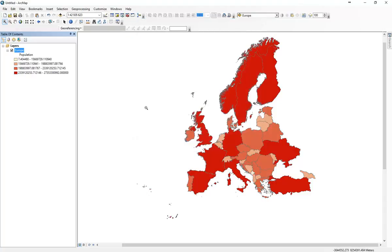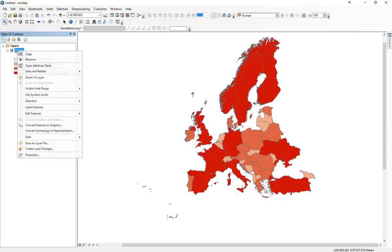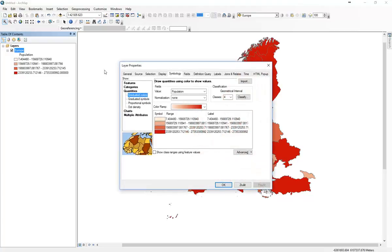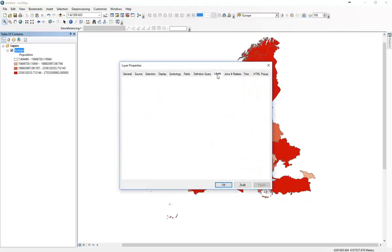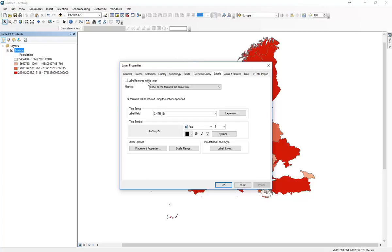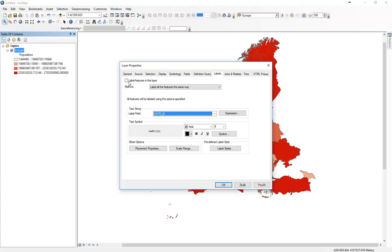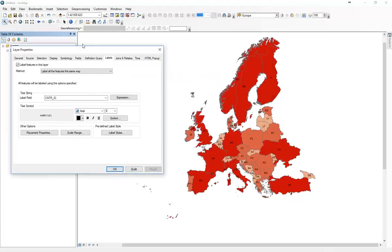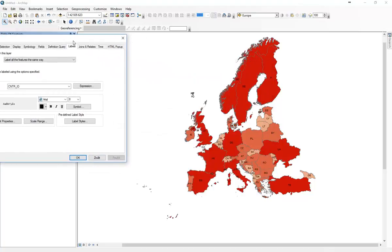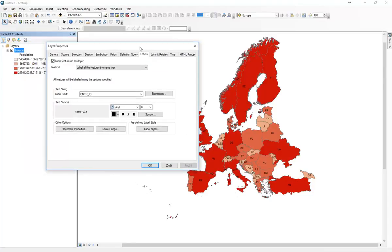Now when we finish doing this, we would like to put, let's say, codes of the countries in the map. So we just right-click properties, go to labels. There we choose the country ID, label features.